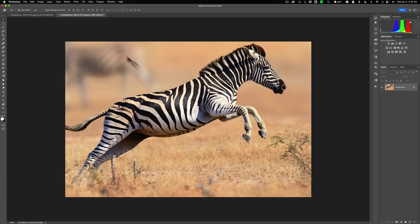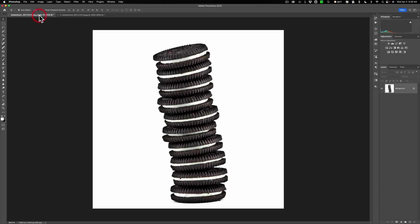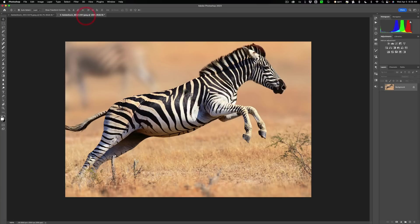You see I have this image of the zebra and over here on the other tab I have this image of Oreo cookies. So what we're going to do is we're going to clip these Oreo cookies out of this image and then we're going to put them on top of the zebra so they're covering up the middle section of the zebra.